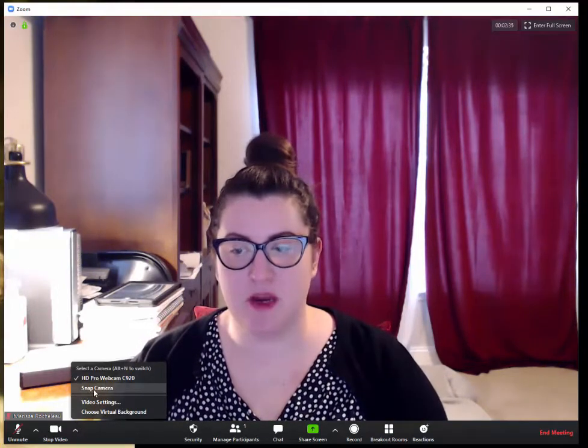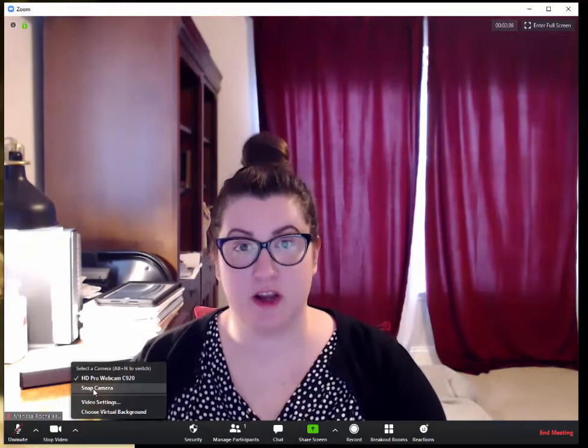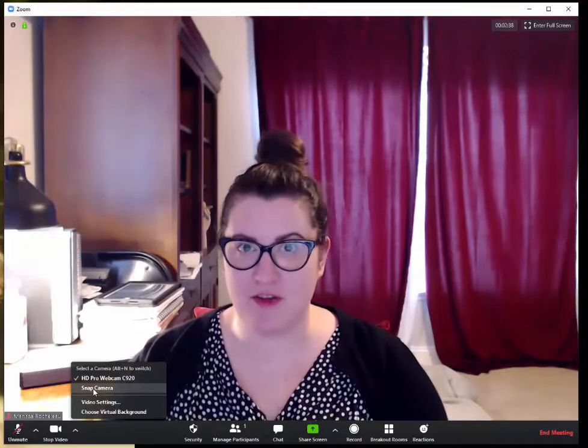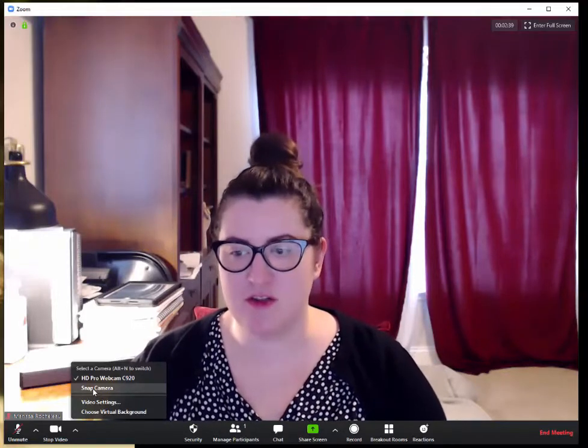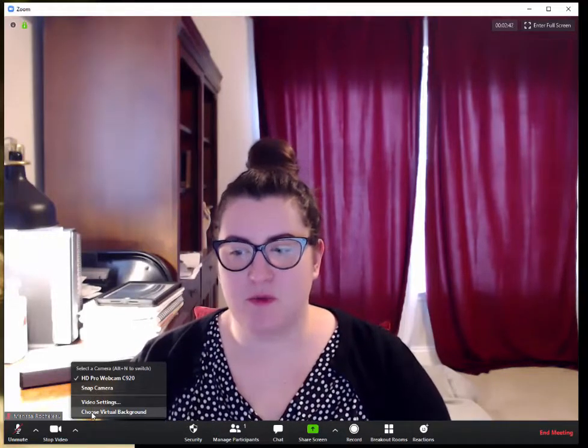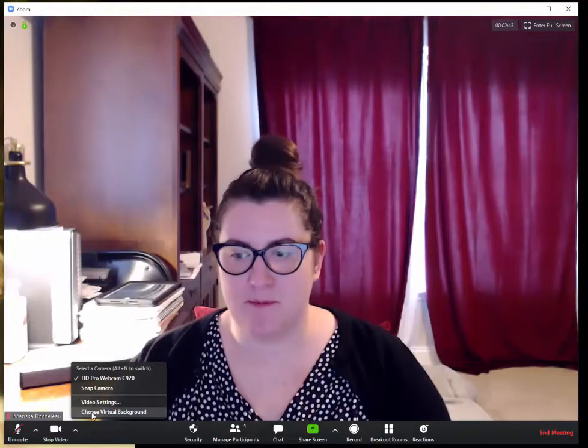The snap camera is where we figured out how to make ourselves into a potato or other silly avatars, but virtual background is where we're going to go today.